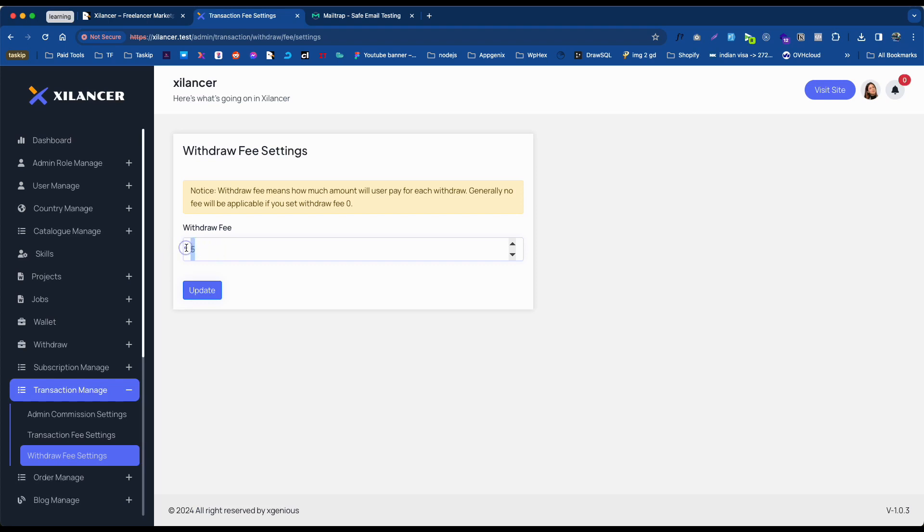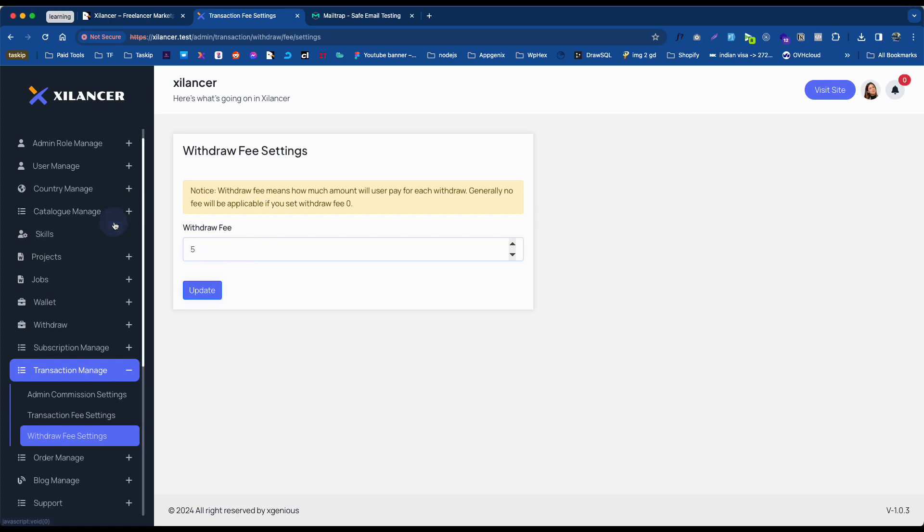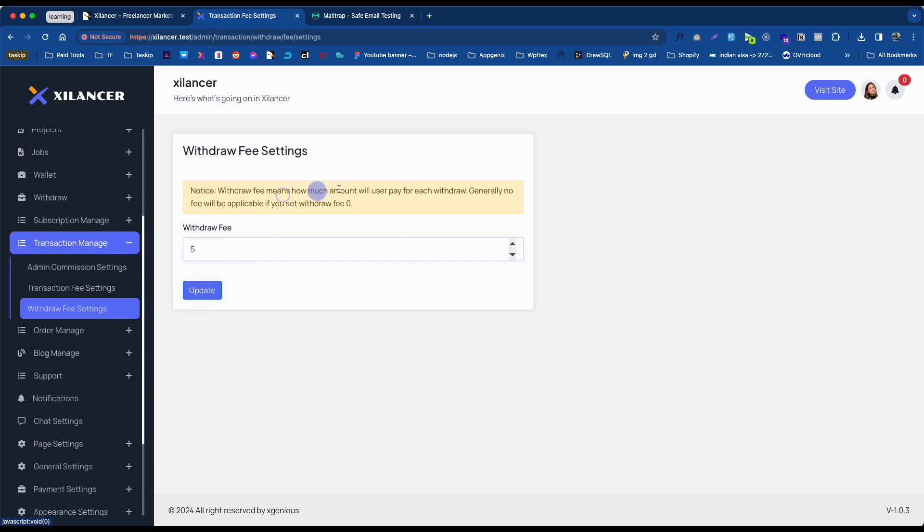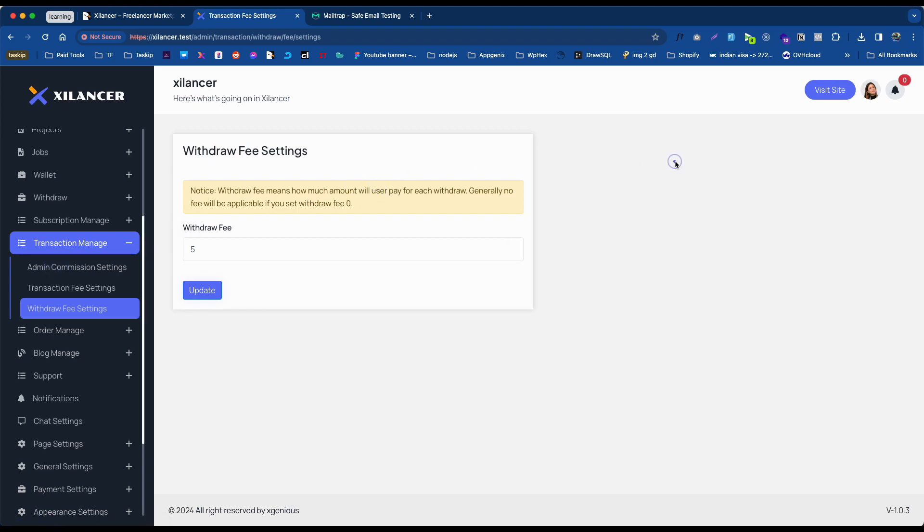This is actually a fixed amount. So this is how you can set transaction fees, withdrawal fees, and admin commission for freelancers in the Xlancer marketplace platform. Thank you so much for watching. See you in the next video!